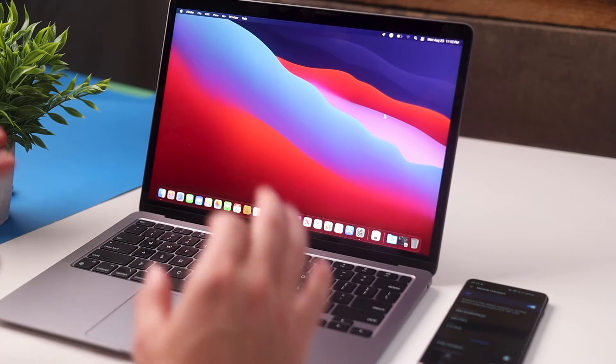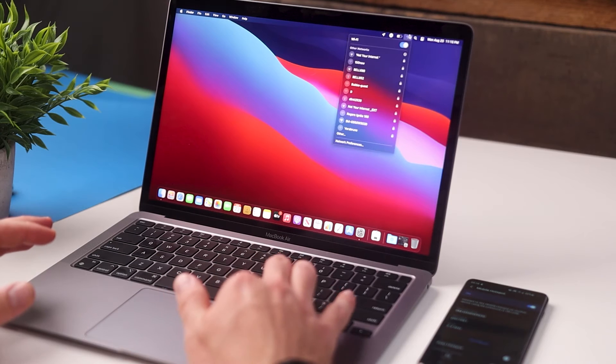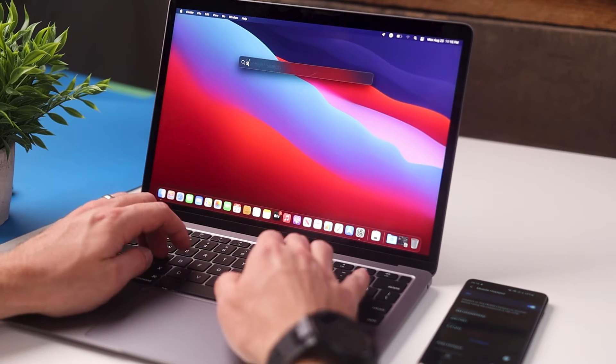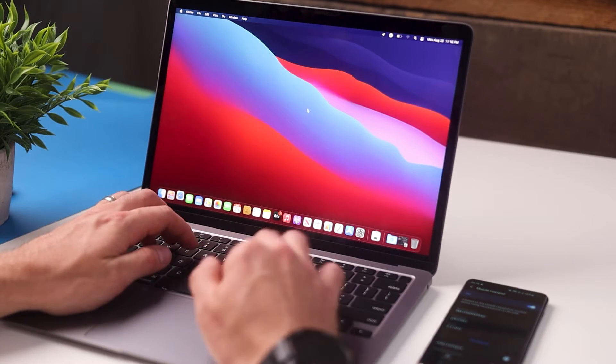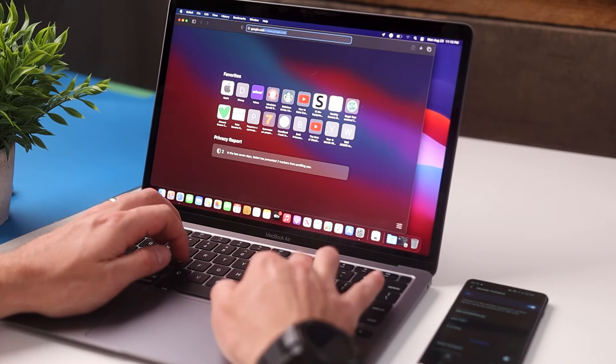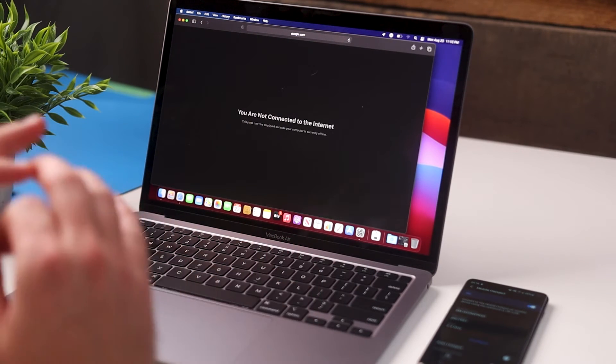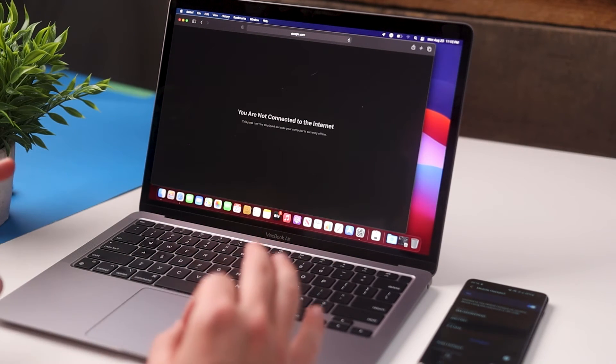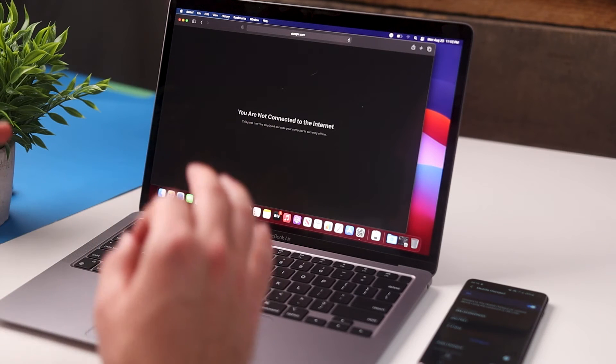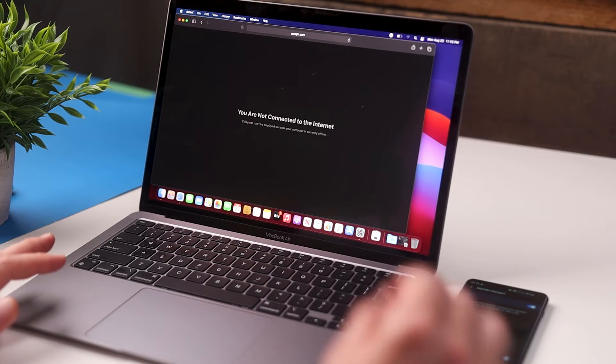All right guys, so here we are on the computer and as you can see we're not currently connected to any Wi-Fi networks. And if I open up Safari and try to go to any web page like google.com, you can see that it says you are not connected to the internet, so we don't have any internet access. And what we're going to do now is connect this computer to the internet by tethering through our phone.